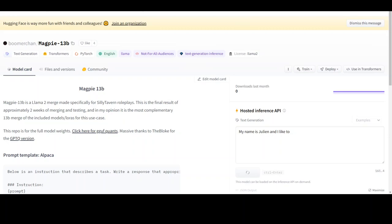In this video, I am going to show you how to locally install MacPy 13 Billion Parameter model created by Bhuvachan. MacPy 13 Billion Parameter model is a Lama 2 Merge made specifically for Silly Tavern Roleplays. Silly Tavern Roleplays is simply a user interface which you can install on your own computer and also on Android phones that enables you to interact with text generation AIs and roleplay.